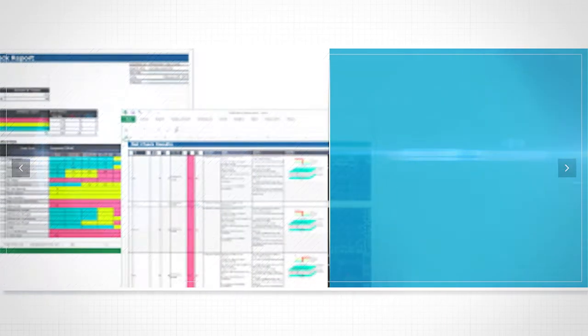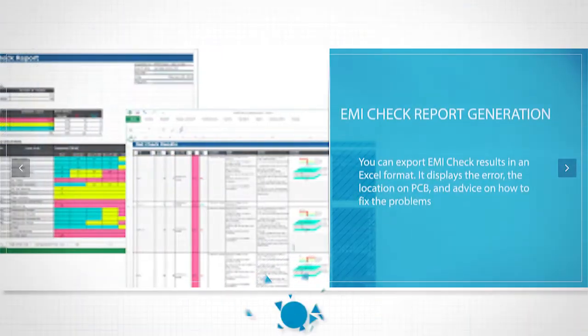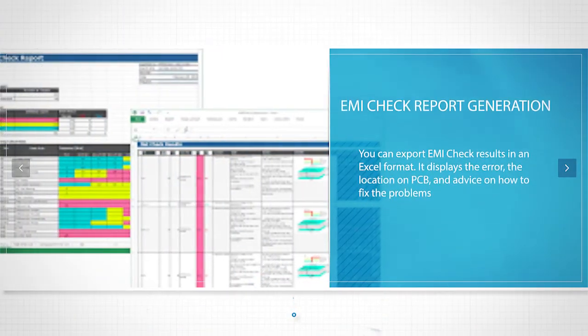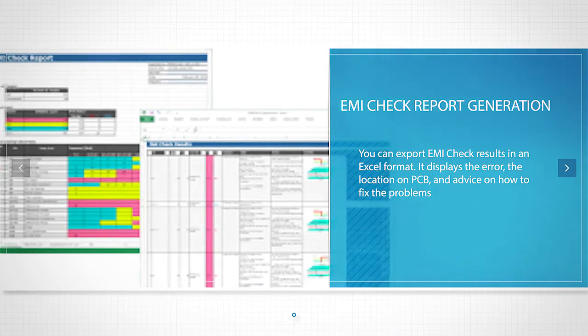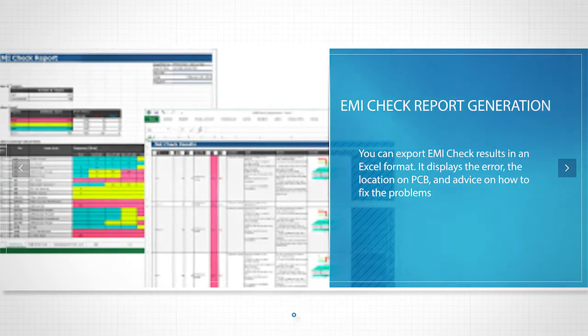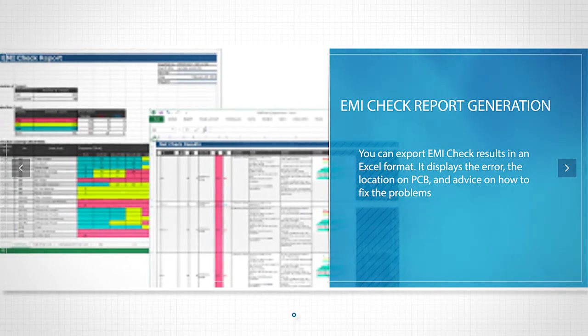You can export EMI check results in an Excel format. It displays the error, the location on PCB, and advice on how to fix the problems.